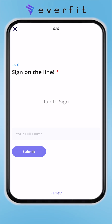Finally, you can also request a signature — they can incorporate the client's name and easily sign with their finger, then submit. This makes it easy to incorporate waivers, legal documents, anything like that, because you can get them to sign on the line. Hope that was helpful — these are forms and questionnaires.